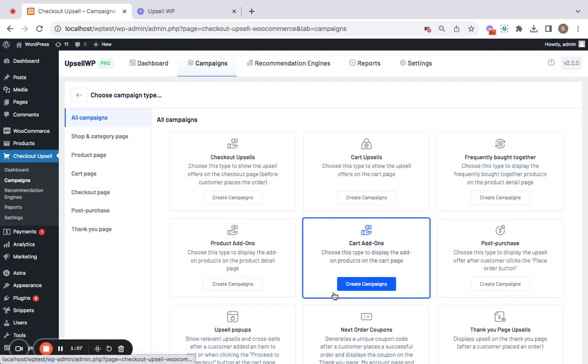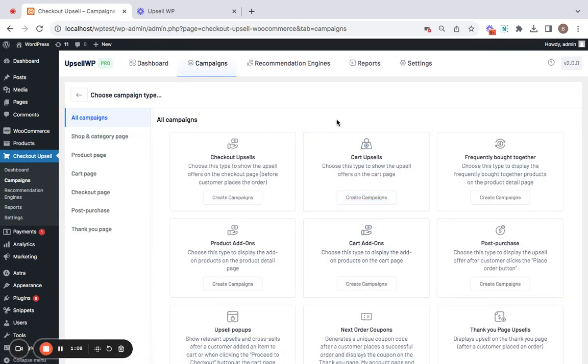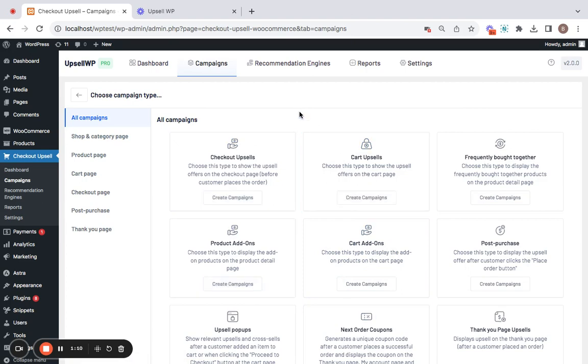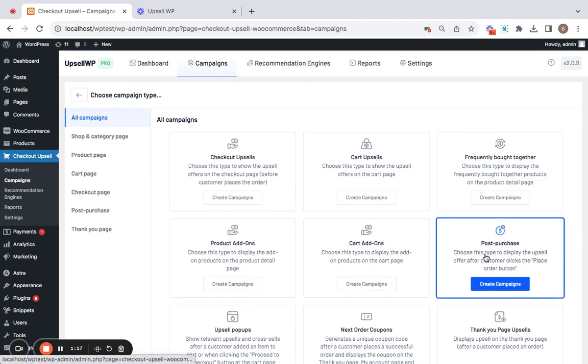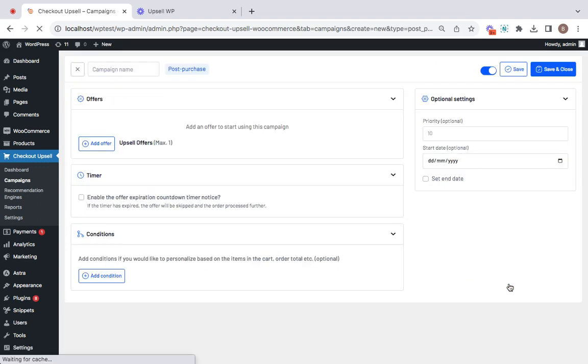Click on the create new campaign button which will take you to this page where you get the opportunity to select the campaign type. The campaign type for this particular video is going to be a post-purchase campaign. So, let's find that out and click on create campaign button.